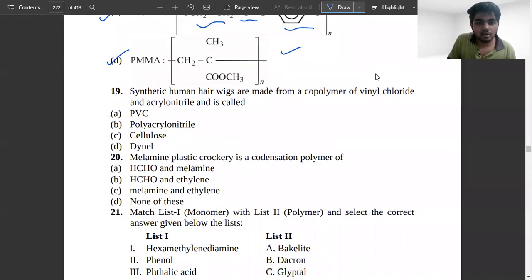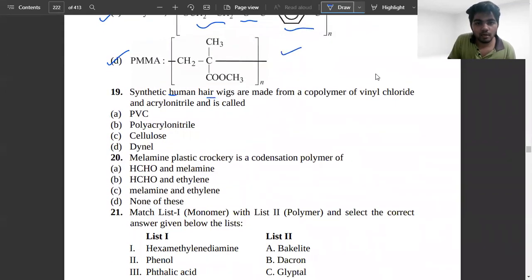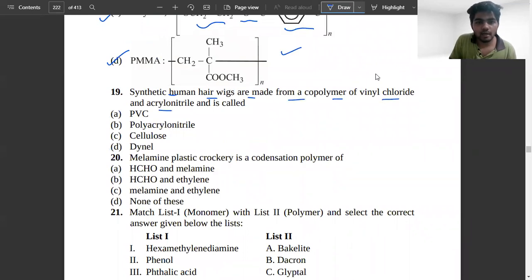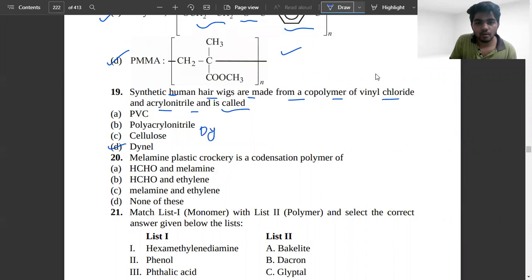Synthetic human hair wigs are made from a co-polymer of vinyl chloride and acrylonitrile — this means it is a dinyl co-polymer. So option D is correct.